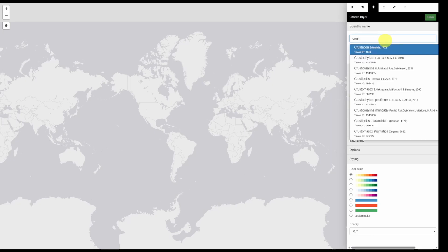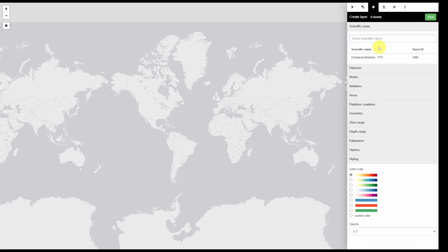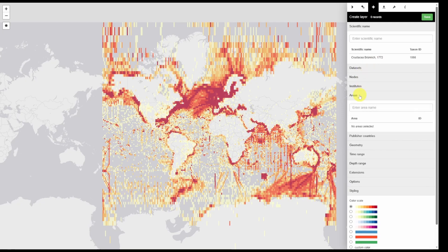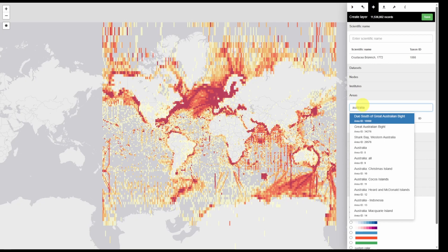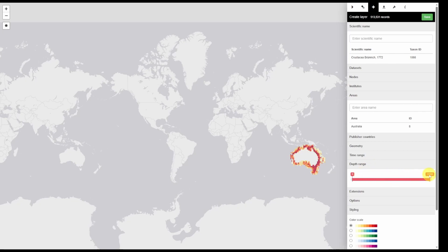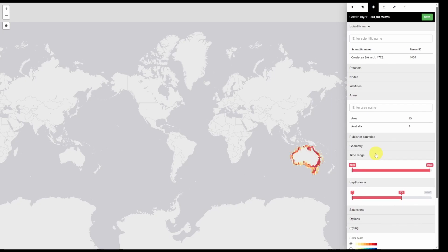We're going to search first for crustacea. In areas let's search for Australia. You notice that there are a number of different options. We will simply pick Australia. And now we will change the depth range to between 0 and 500. And if you only wanted data in the last 20 years we can easily adjust the time range as well.